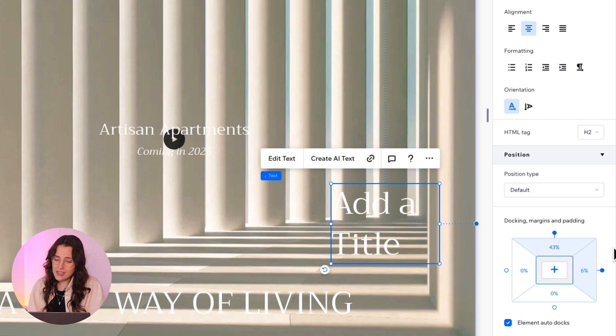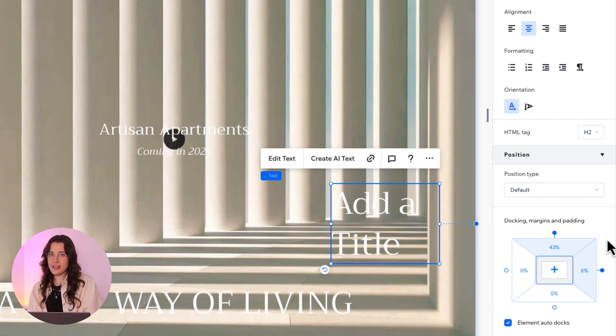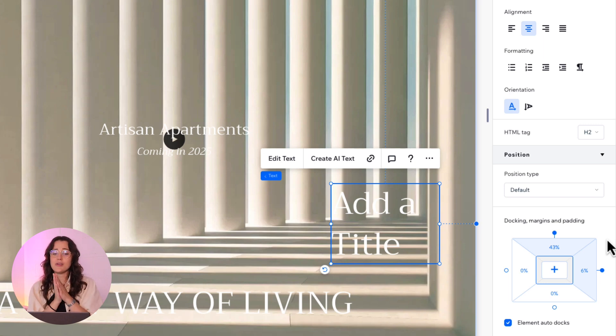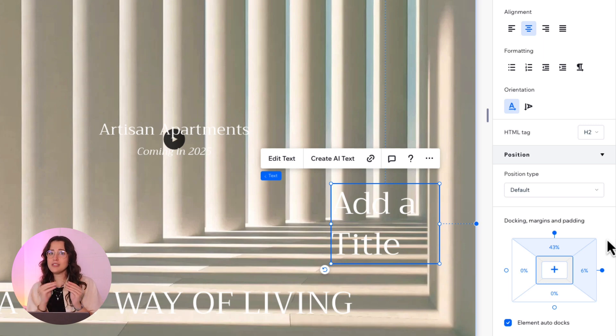The distance here is calculated as a percentage of the parent element. In our case, the parent element is the page's entire width, so keep in mind that the margins will be different in different screen sizes.